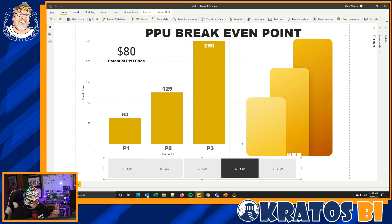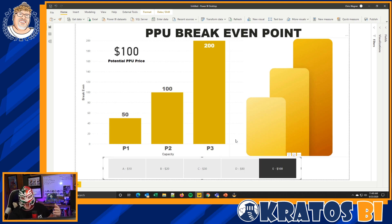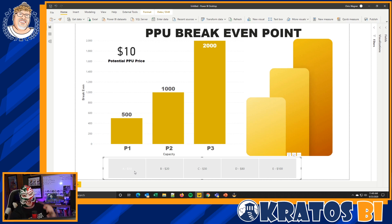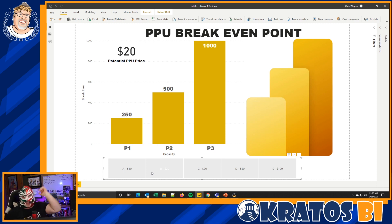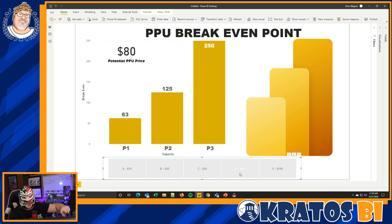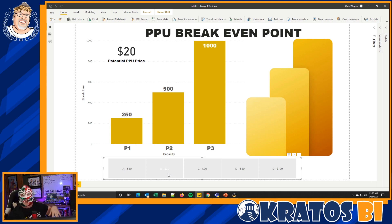At $80 a month per user, you'd only need 63 users before a P1 makes more sense — that's your cutoff. I'm not going to name the competitor, but there's even one out there at $100 a user a month, where just 50 users gets you into actual Premium capacity. My guess? It's not going to be $100, it's not going to be $30, we know it's not $10 — that leaves only one place to go. I'm calling it now, predicting the future: it's going to be $20 a month.